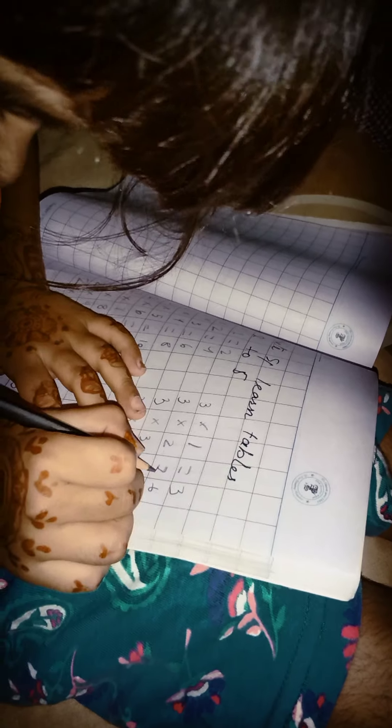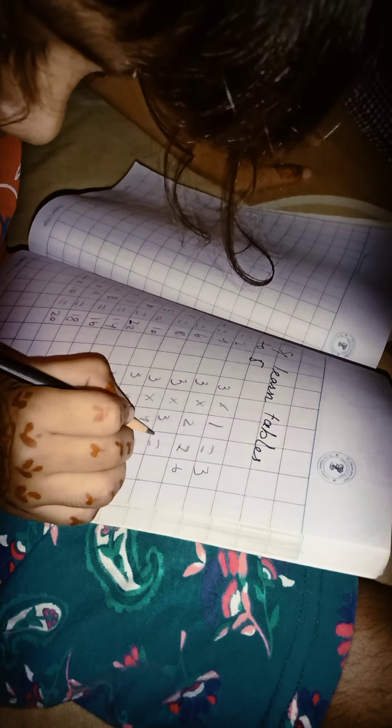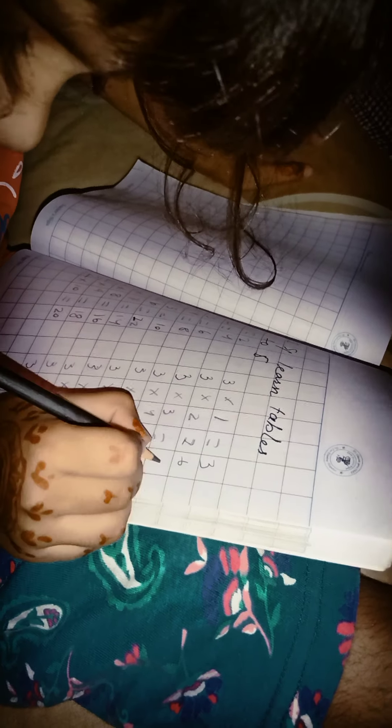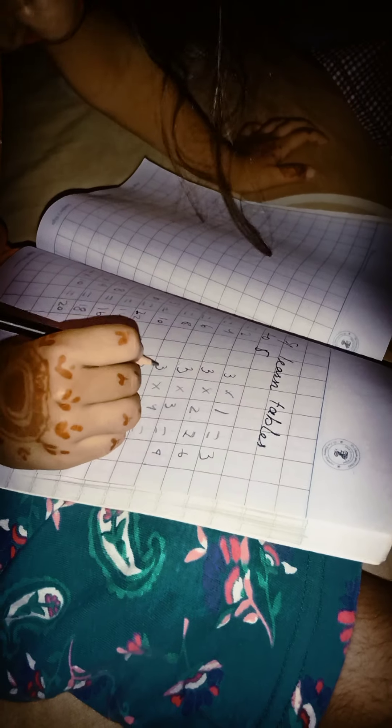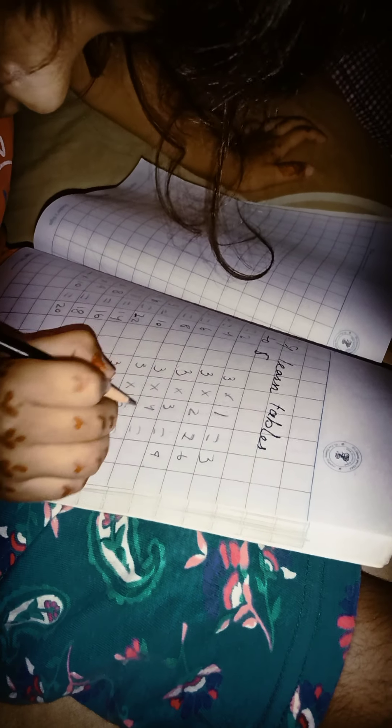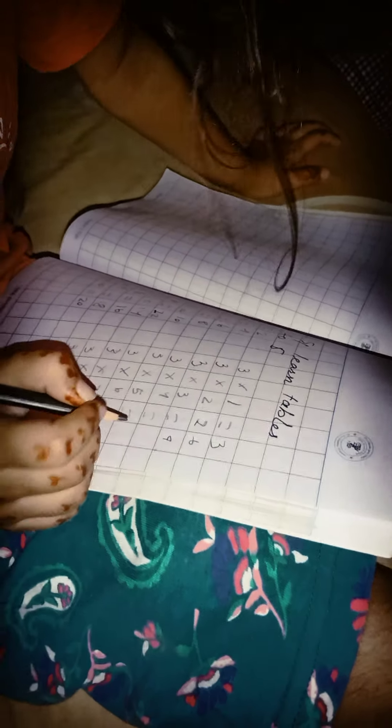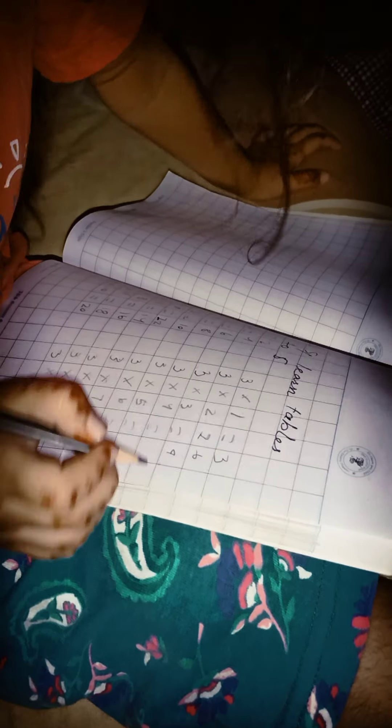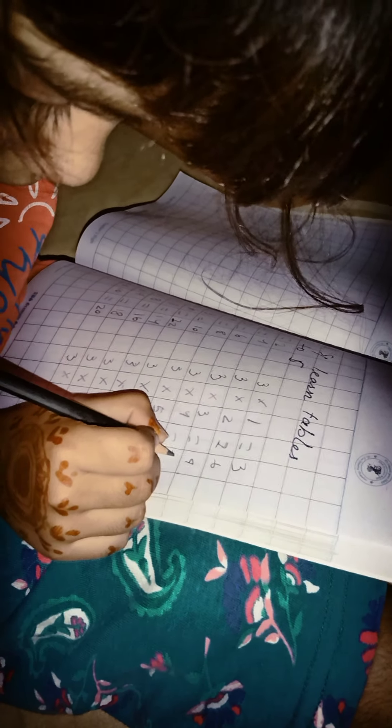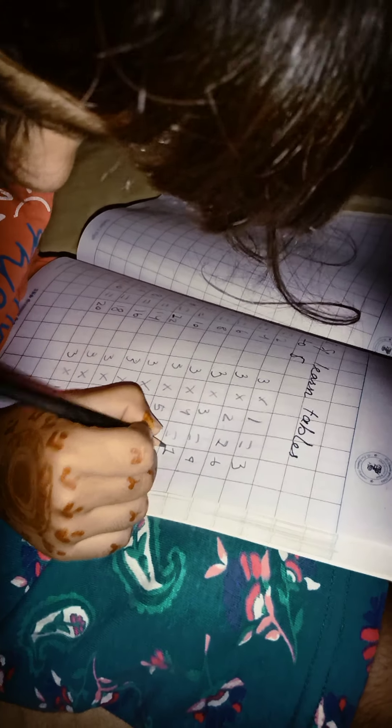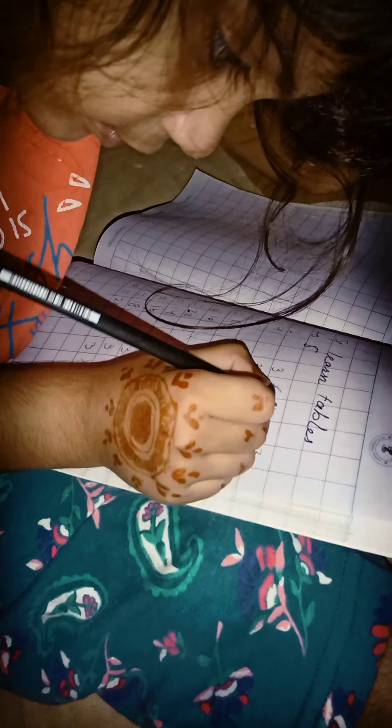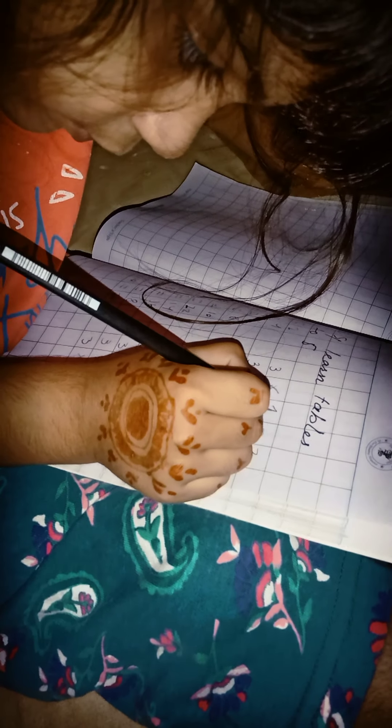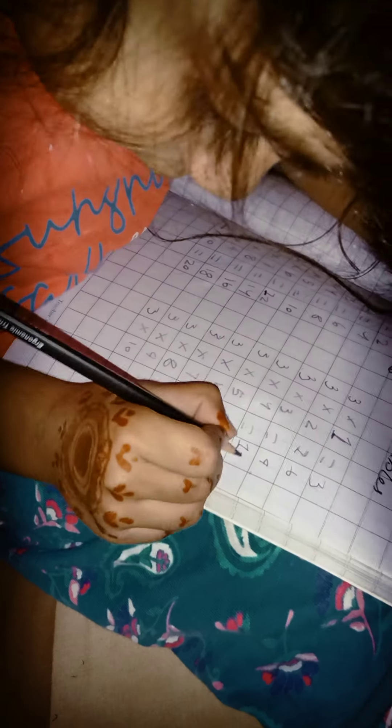3, 3, 9. 3, 4, 12. 1 to 12, yes. What are you doing? Okay, go ahead. Good.